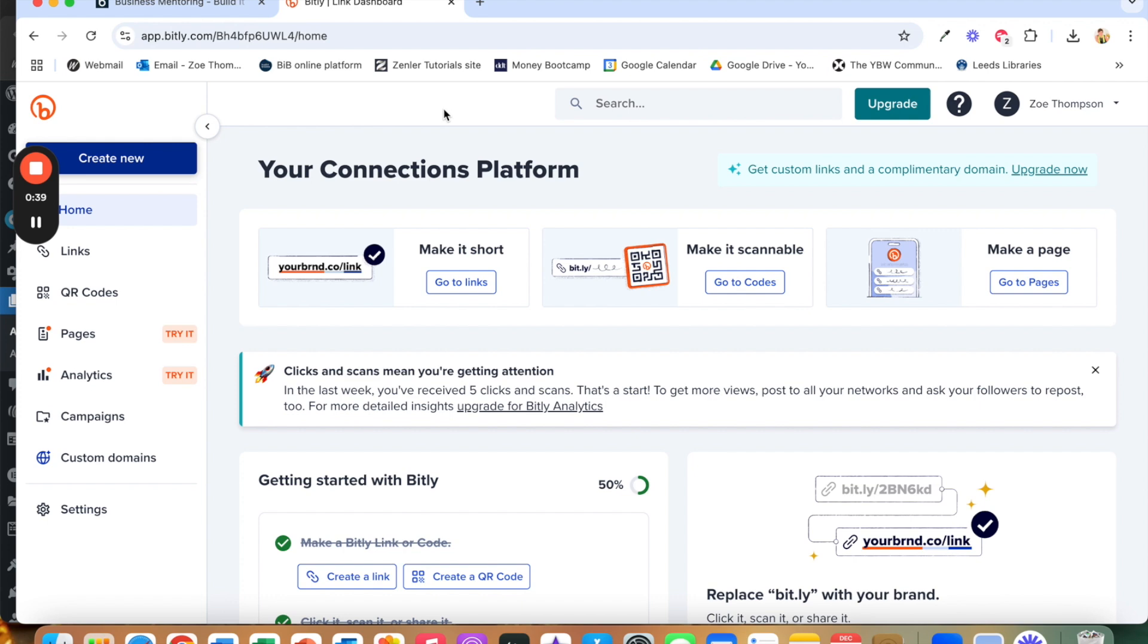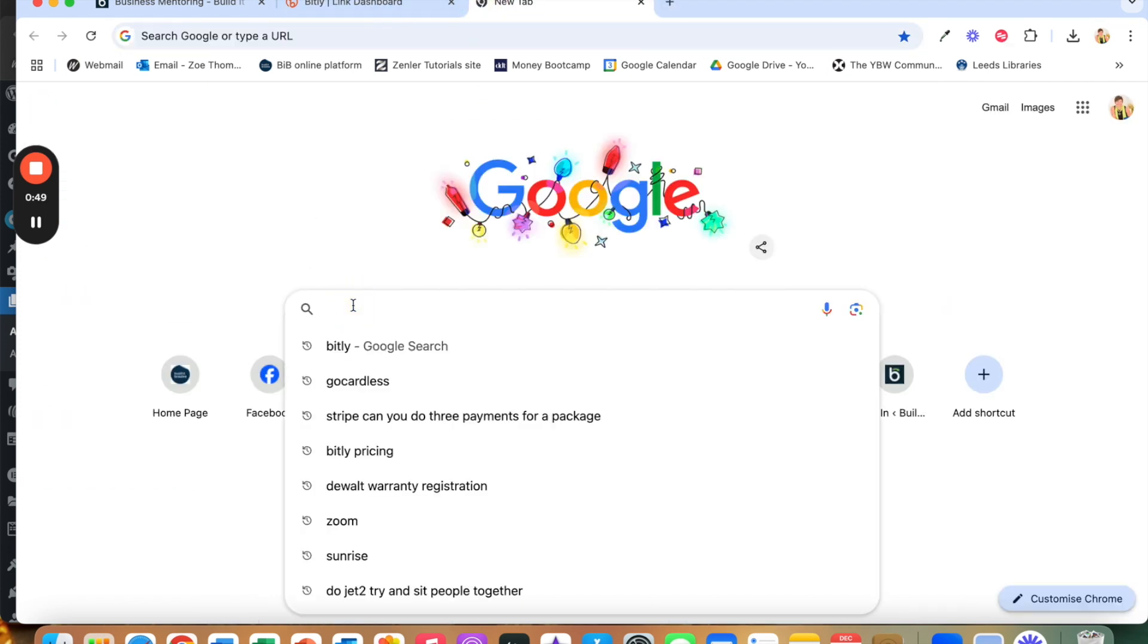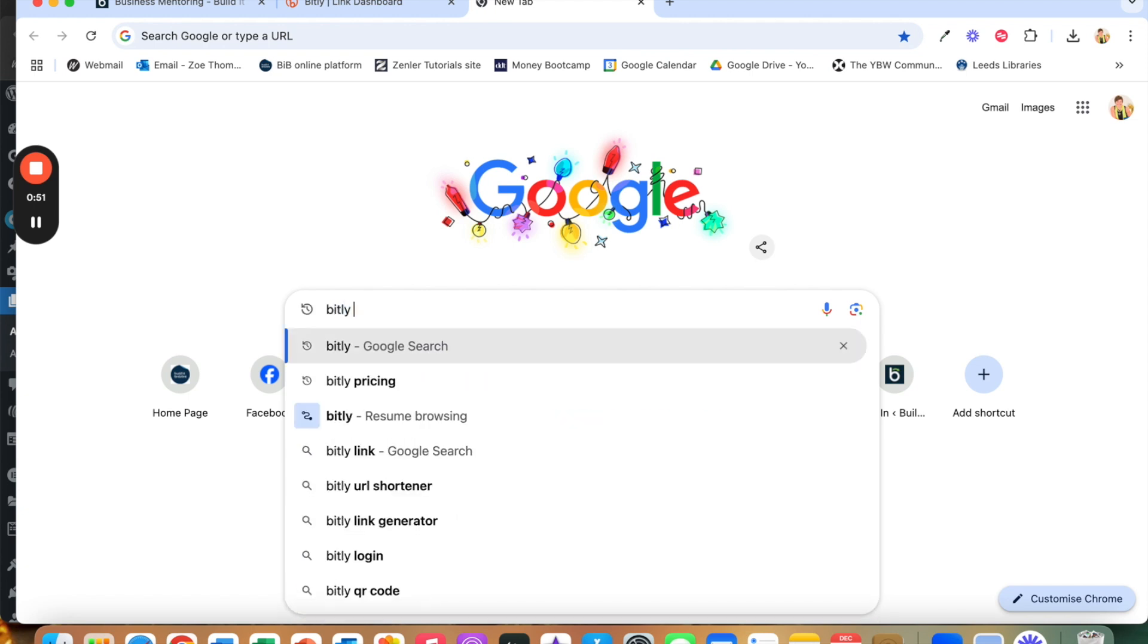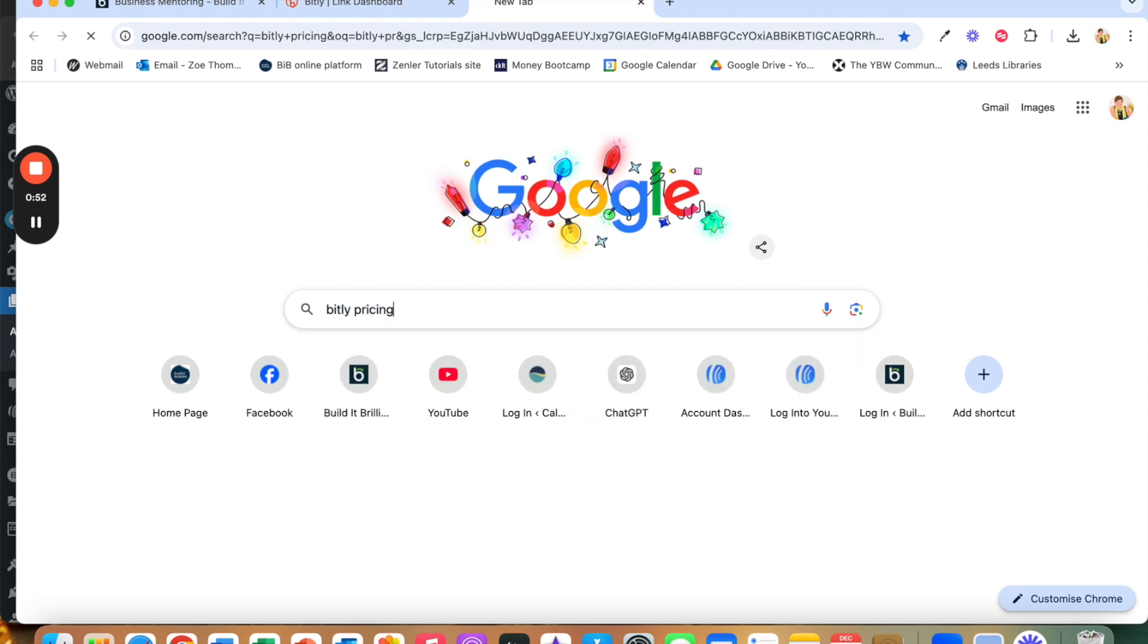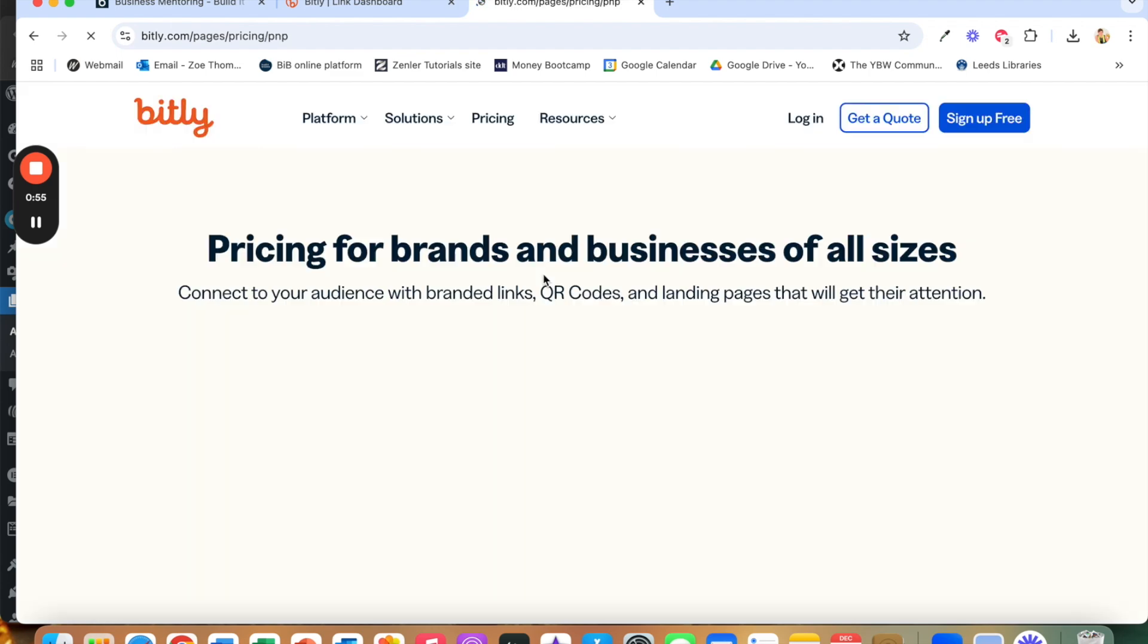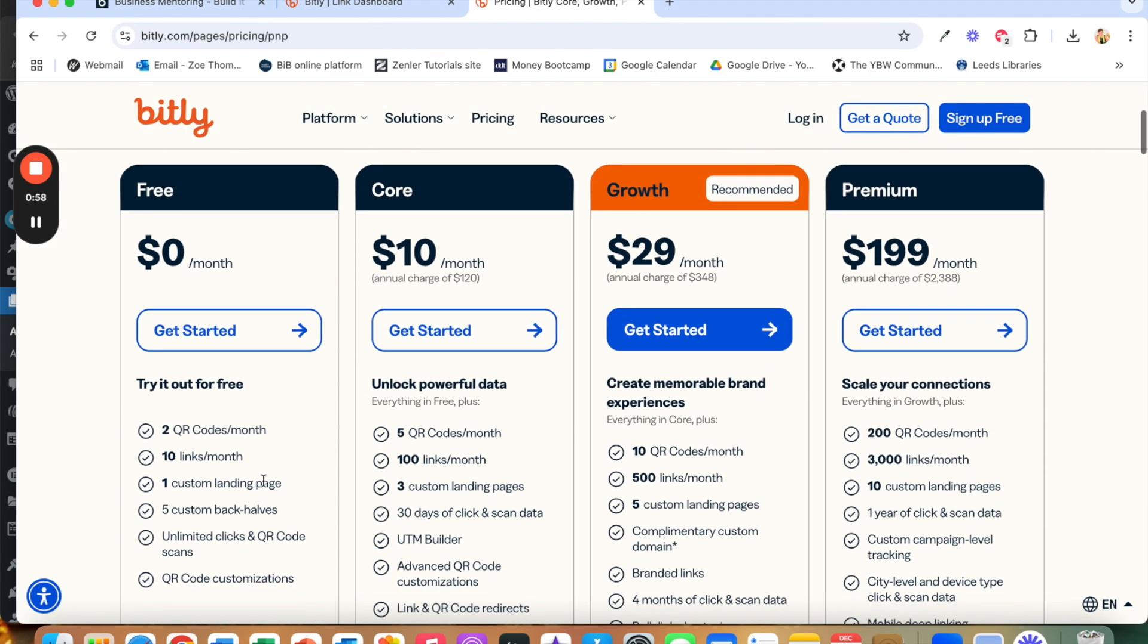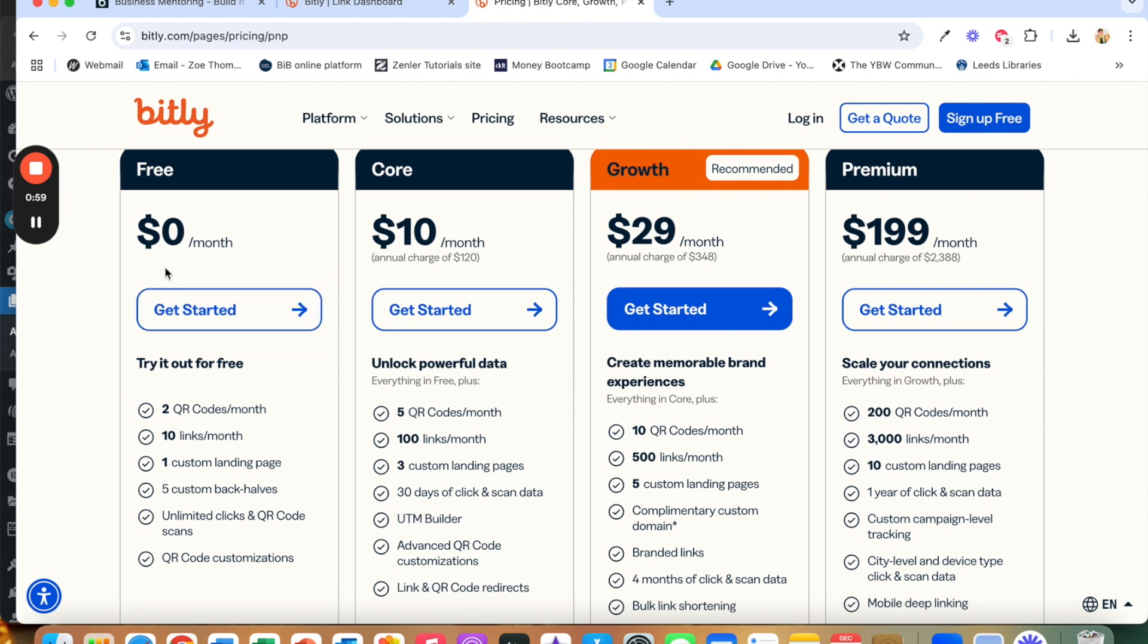So they do have a free package and then they have a paid one so let me also go through what the difference is between the prices. So let's go Bitly pricing. As I said I currently am using the free one so what you see on my dashboard you get for free.